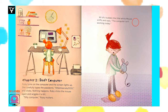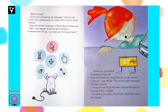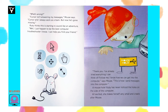All of a sudden, the little white mouse sniffs and says, Computer isn't working today. What's wrong? Cursor isn't answering my messages, Mouse says. Cursor and I always work as a team, but now he's gone missing. Ruby thinks this is starting to sound like an adventure. Well, I just happen to be the best computer troubleshooter I know. I can help you find your friend. Thank you. I've already tried everything I can think of. Follow me. I know how we can get into the computer, says Mouse.